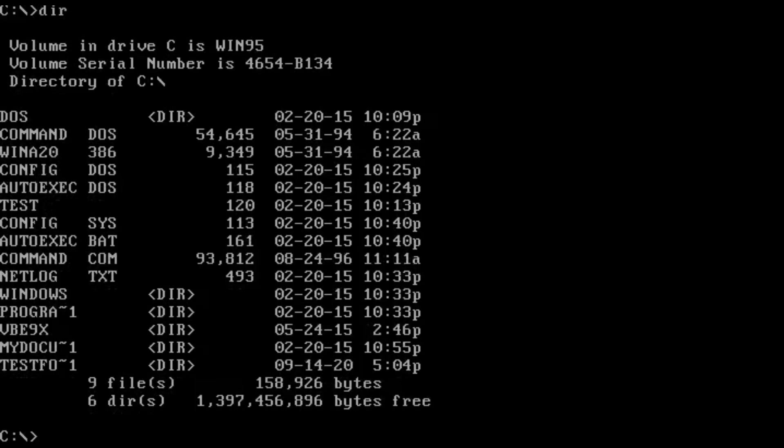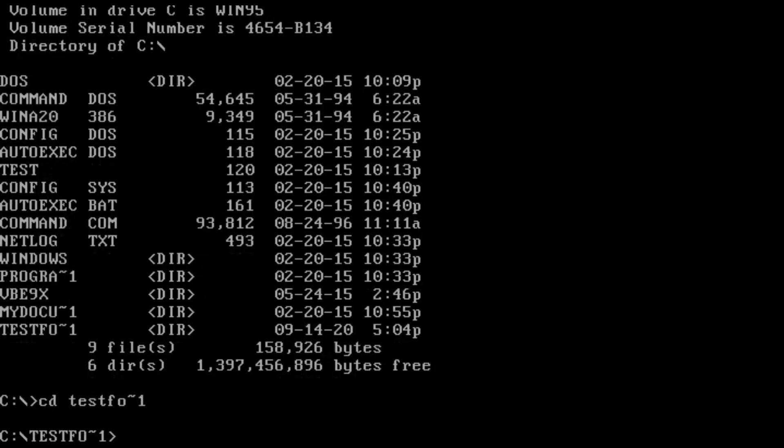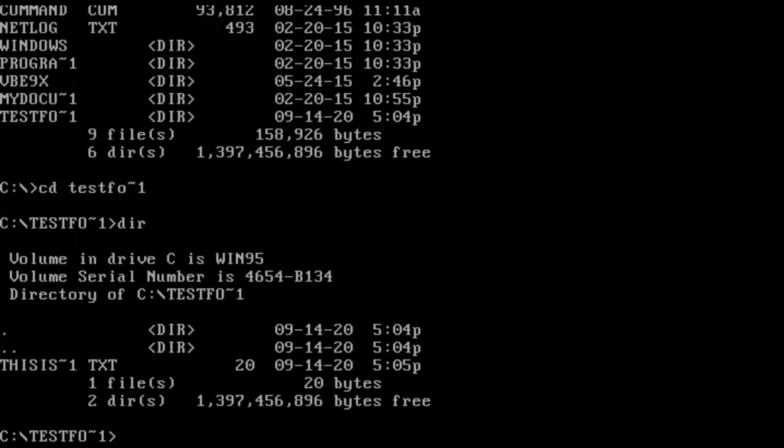Let's go into our C drive and we see already that our test folder doesn't have the name test folder. It rather has the name test foe number one. Let's go to test foe number one and we see that our test file also has a shorter name than the name we gave it.